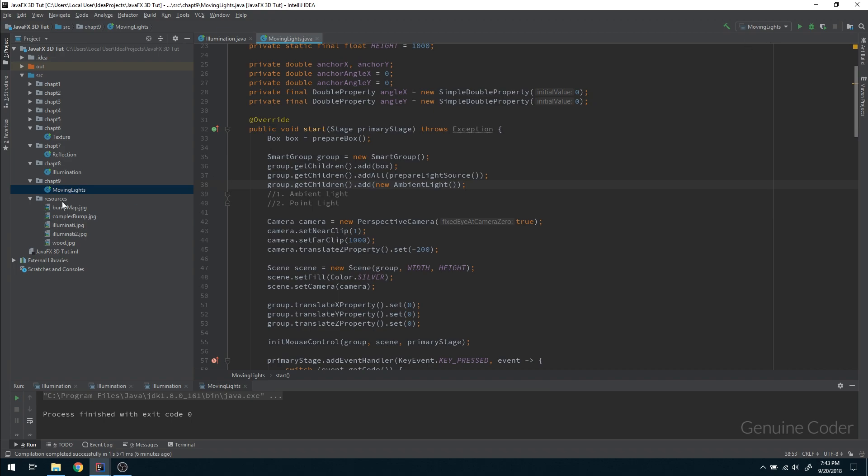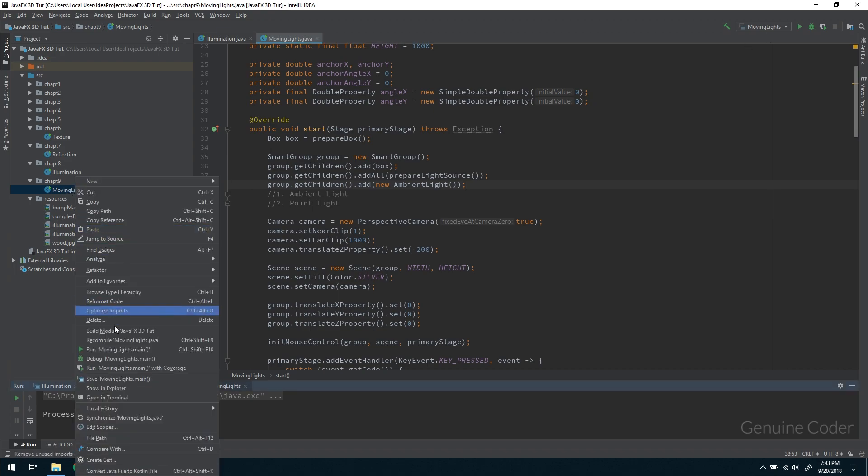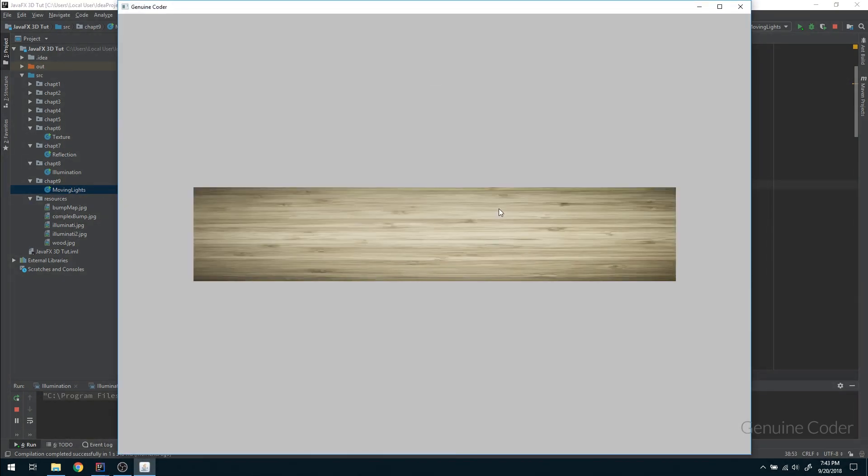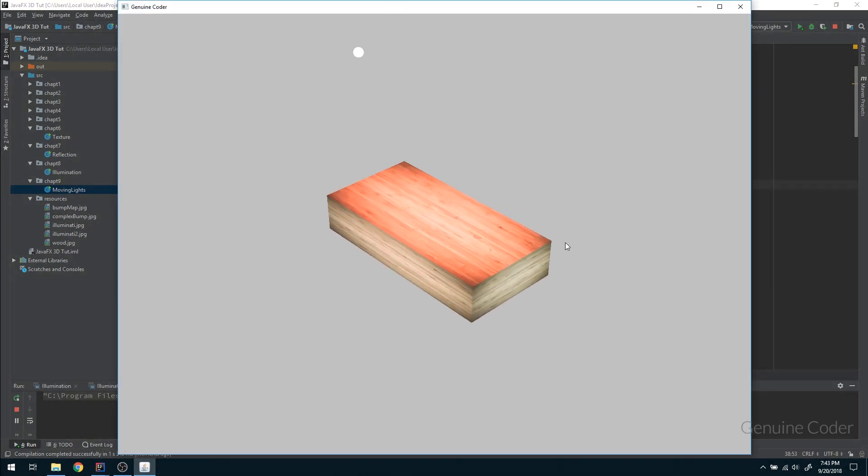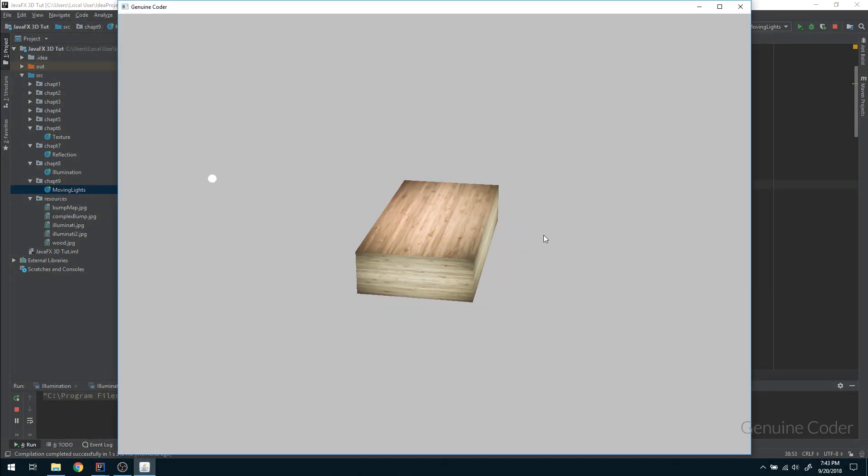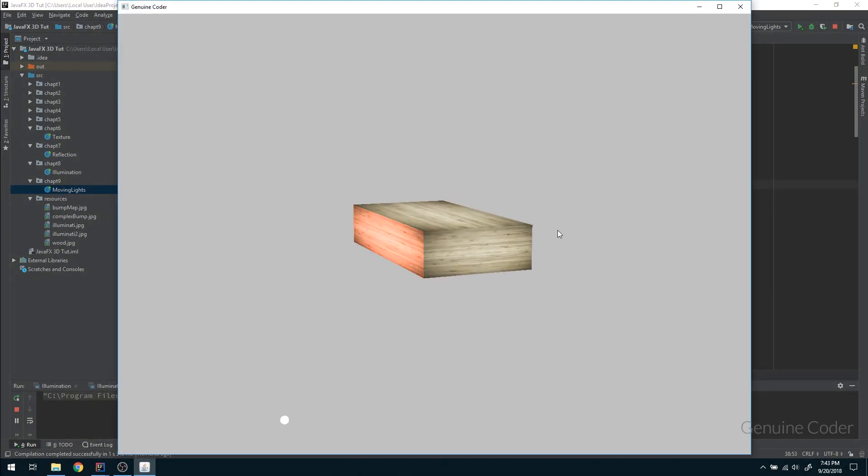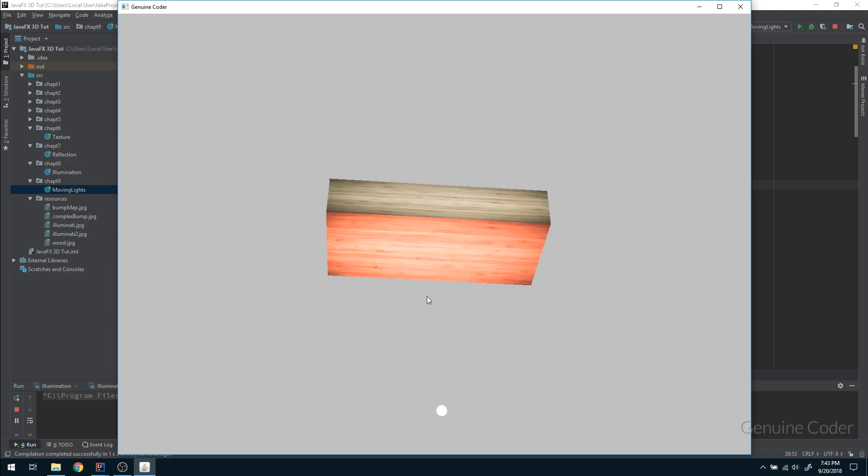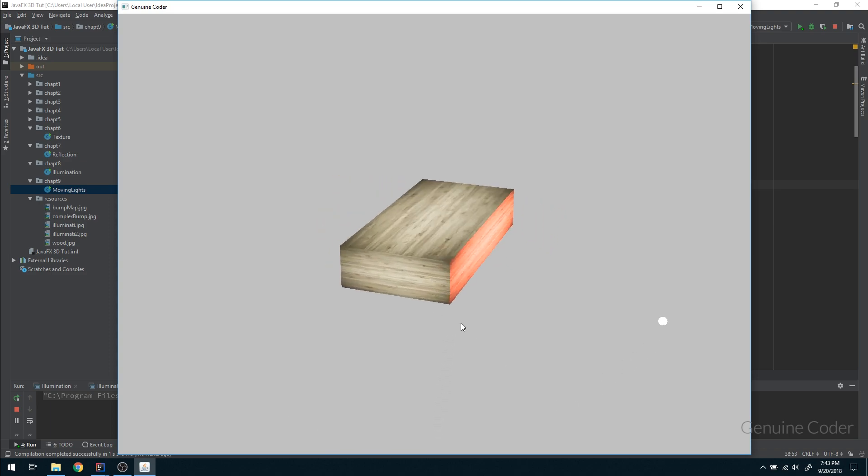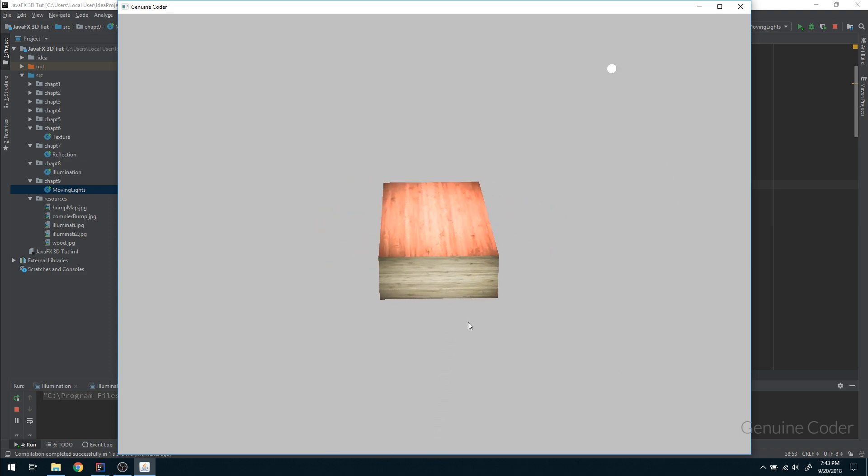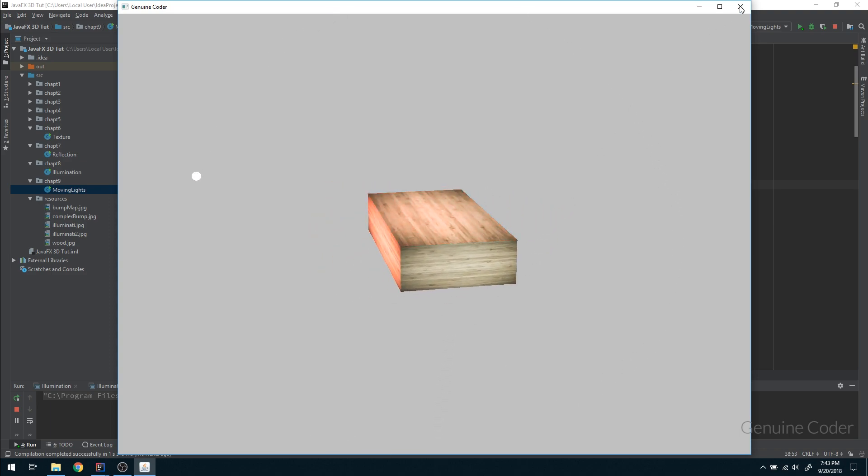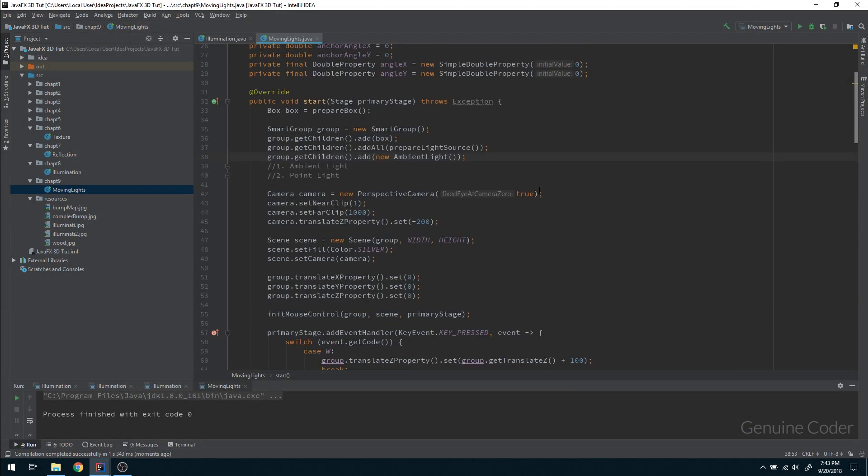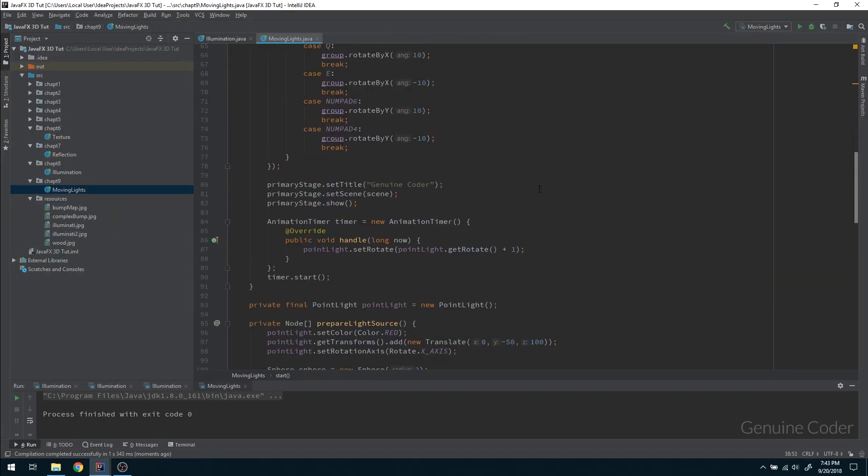Now let's see what happens if I run this program. And as you can see, right now we got the combination of both the colors. We are getting the red color from the point light source as well as the ambient light. So the ambient light is there and the point source is there. So like that you can add as many light sources as you want in your JavaFX 3D world.